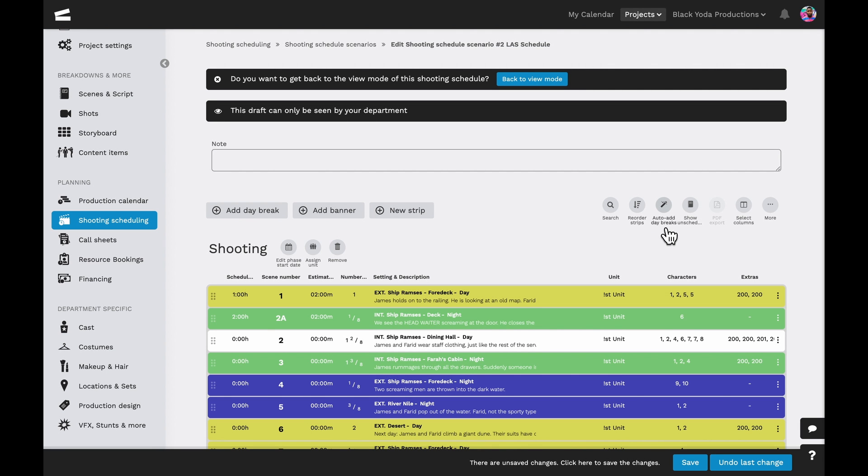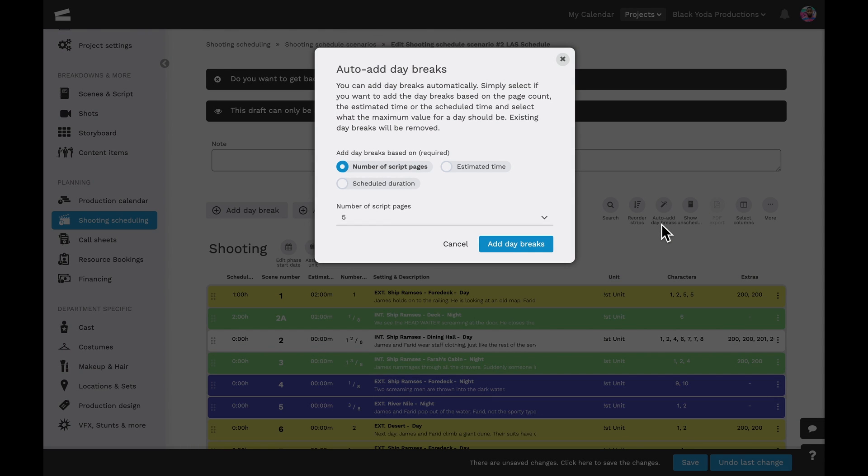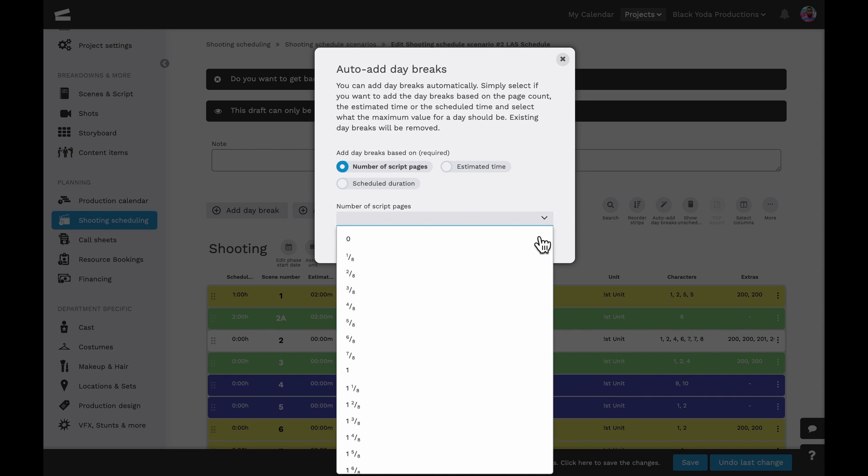Just as the notification informed us earlier, we can add auto day breaks based on the number of script pages, the estimated time, or by the schedule duration.